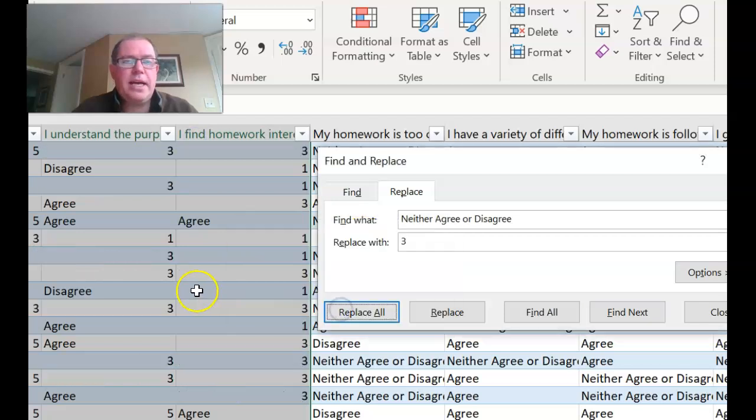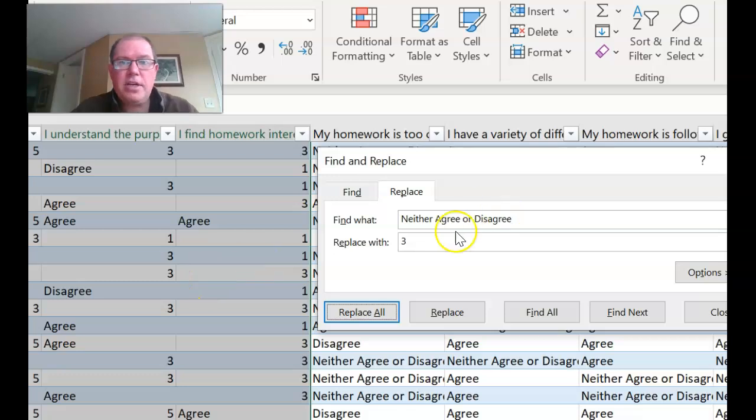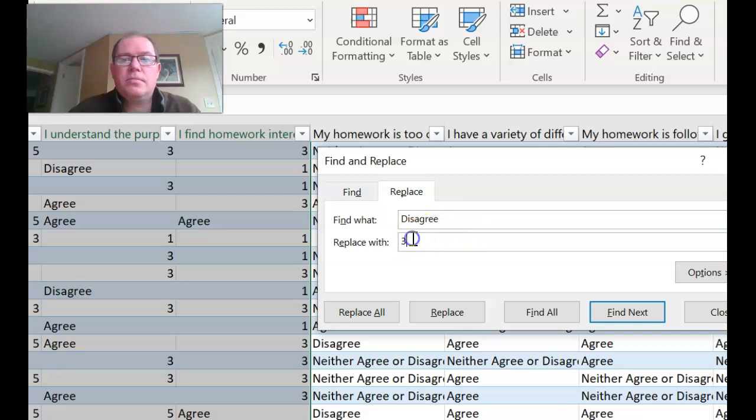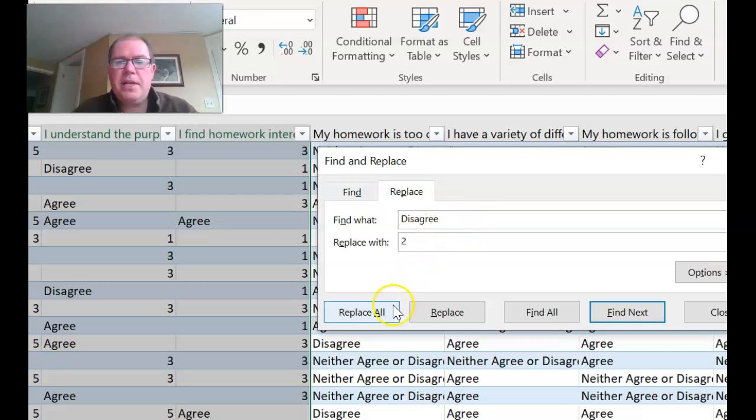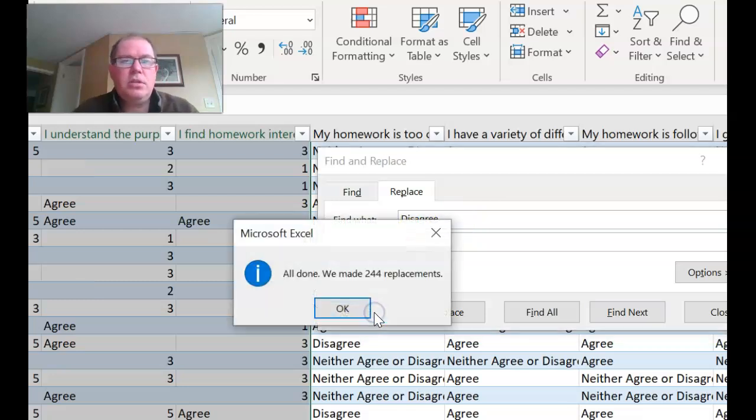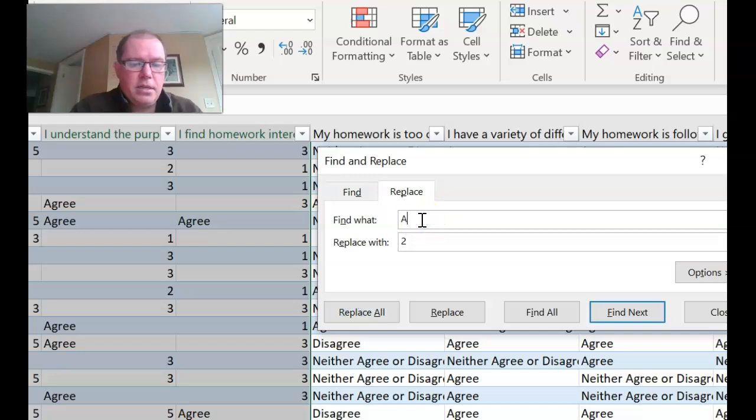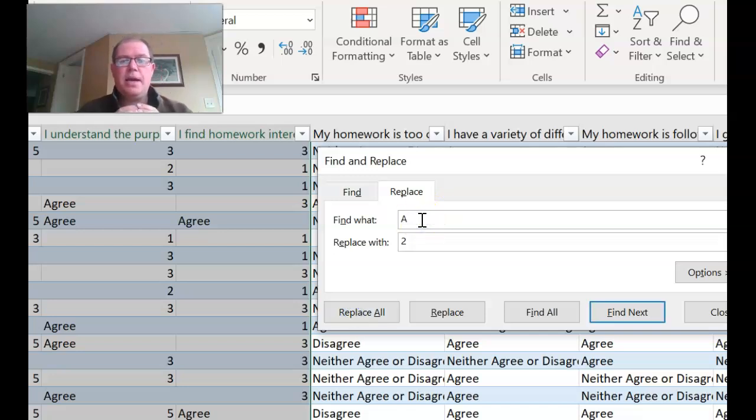So now we can do disagree which would be a two. Replace all. And finally agree. Oh I did that wrong didn't I? I messed up. Disagree should be a four. So this is now a problem so now I've got loads of twos in there that should be fours.